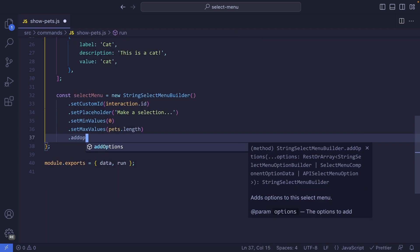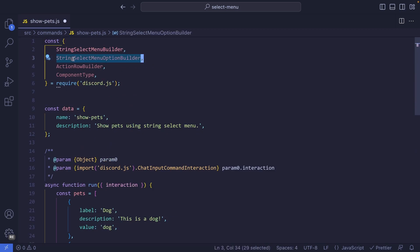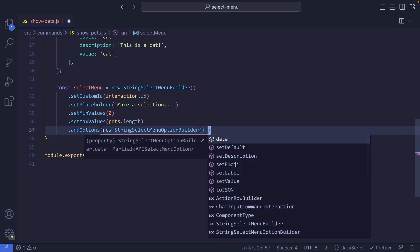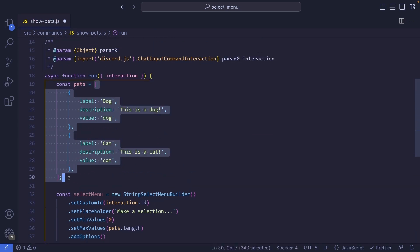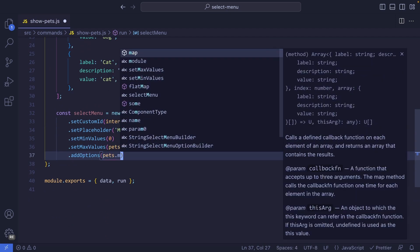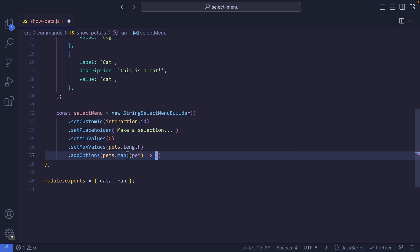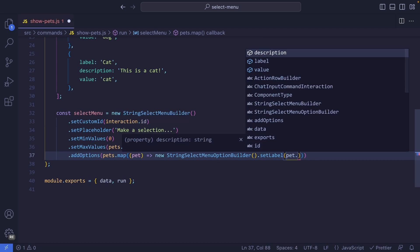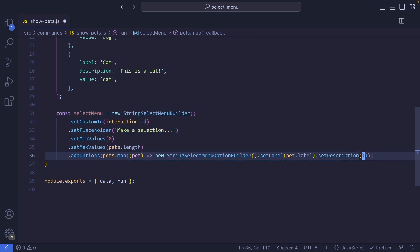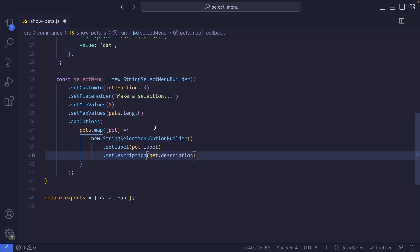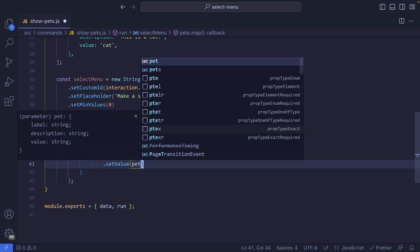Finally, the most important method is addOptions. Within this, we can pass in the StringSelectMenuOptionBuilder. Since we already have an array with all the properties, we can map through it. So we say pets.map, and for each pet we return a new StringSelectMenuOptionBuilder. Then we call setLabel with pet.label, setDescription with pet.description, and finally setValue with pet.value.